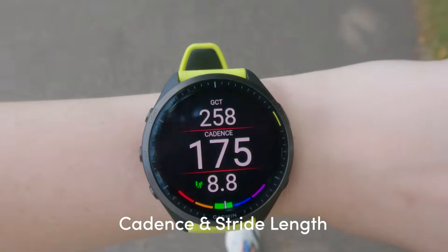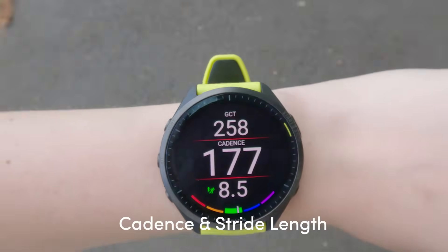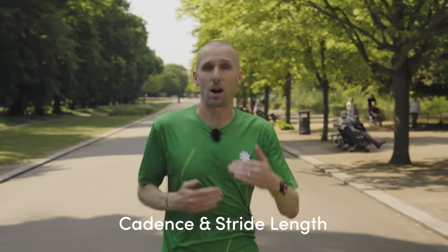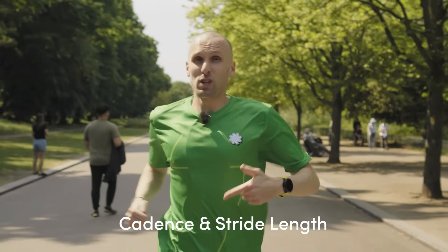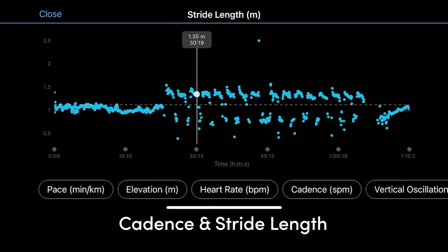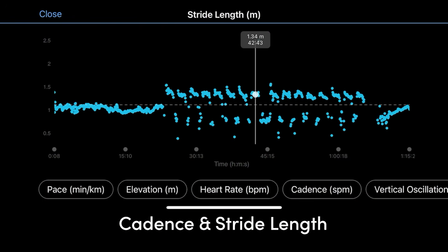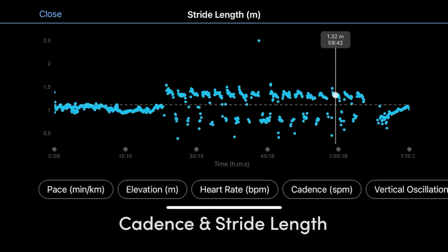Back outside to put my knowledge to the test. Cadence is how many steps you take per minute. Another measure relevant to cadence is stride length — how long each individual stride is. You might want to look at that afterwards in Garmin Connect to see whether you can spot any changes in stride length and cadence based on fatigue, hills, and so on.